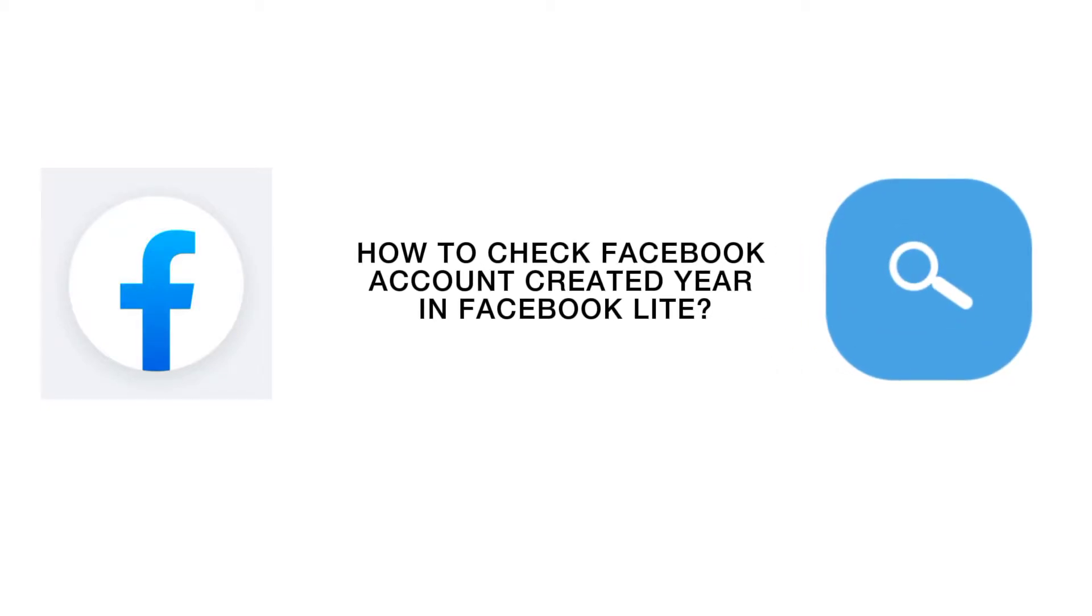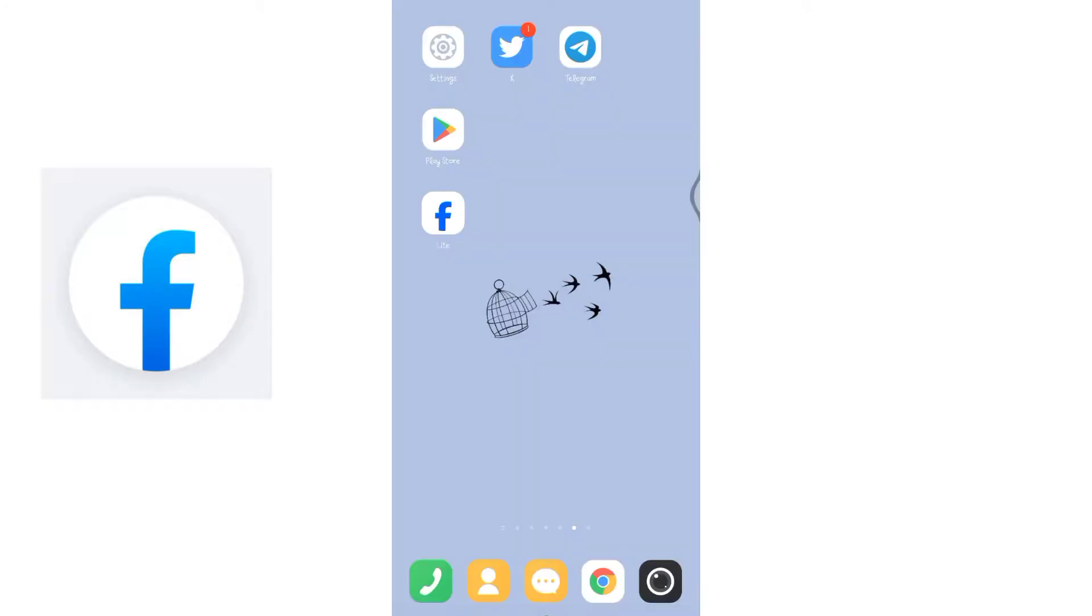How to check Facebook account created date in Facebook Lite application. Welcome to How Logical, I'm up with another quick and easy tutorial video on how to check your Facebook account creation date using Facebook Lite application. Let's get started.